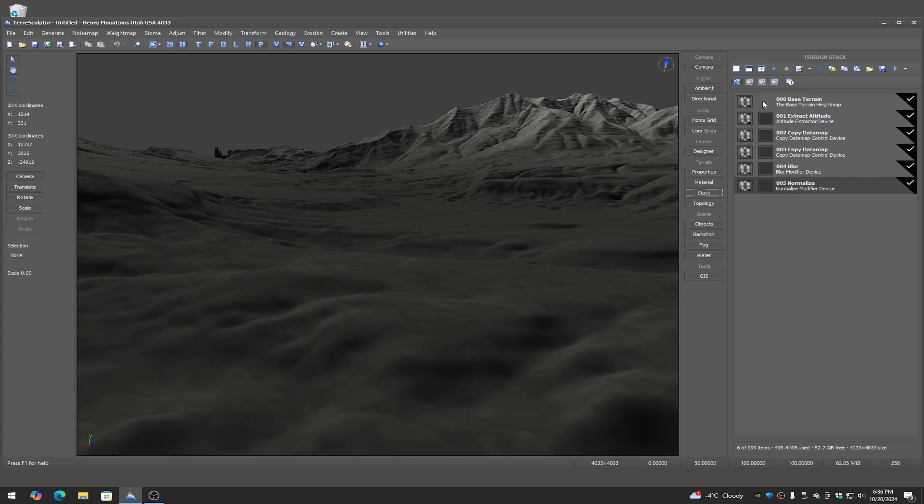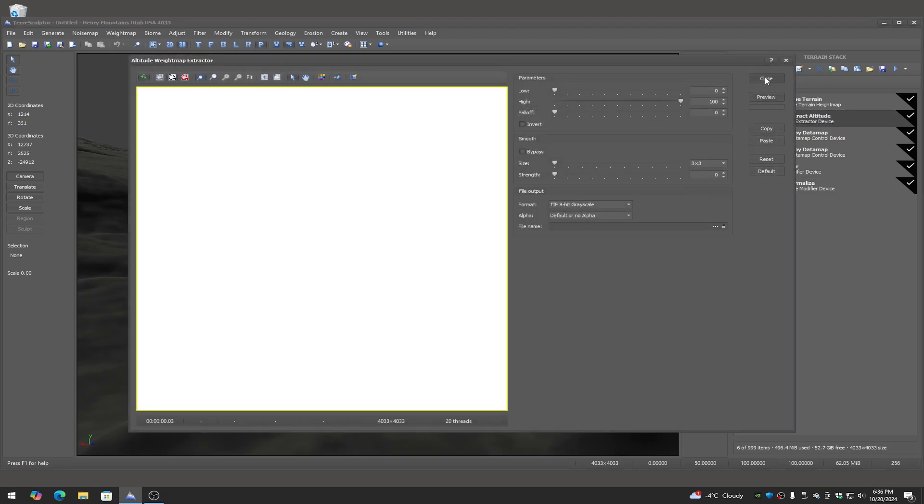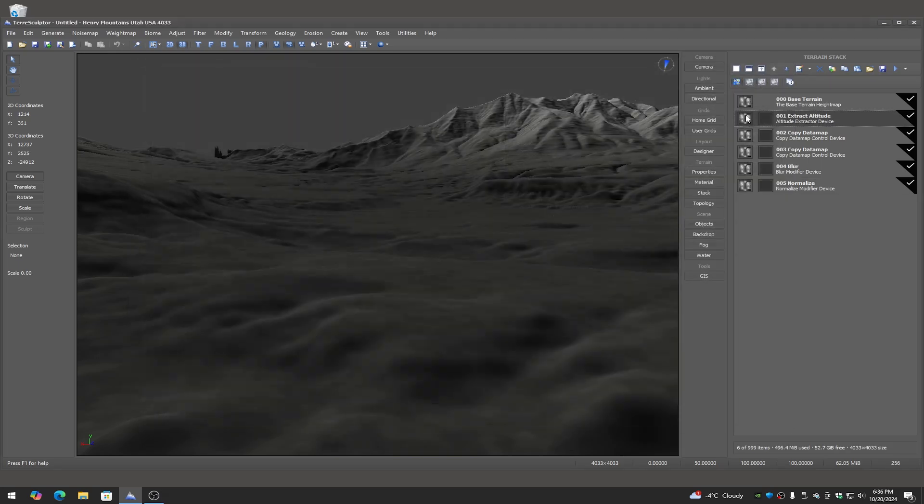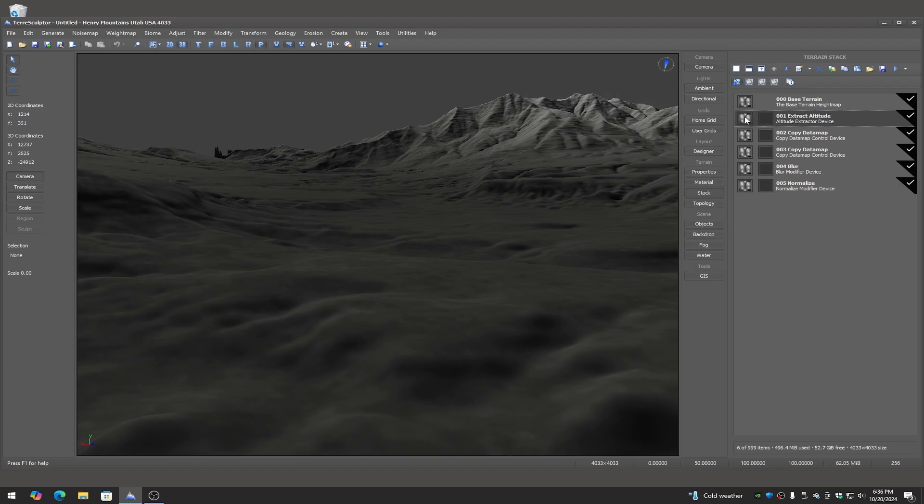Now I can do a quick build of this here just to get the base terrains through the entire stack so I can start editing now. So for example here if I come up to the extract altitude, for those who don't know, the icon here or the thumbnail on the left is the height map or data map. The thumbnail next to it is the mask channel for that. Most devices have the ability to mask their functionality.